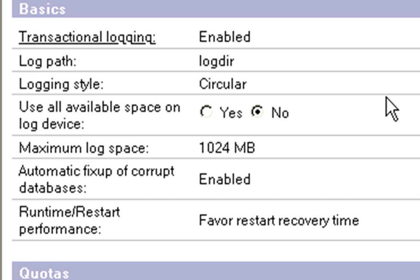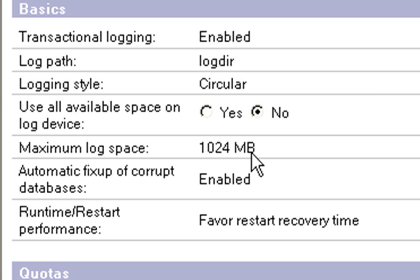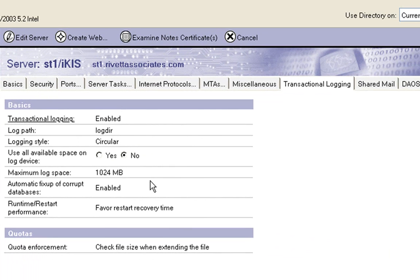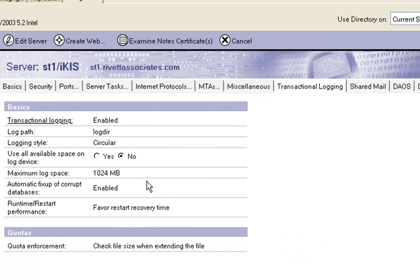I can say if I want it to use all the space available on the device, because in this case, I'm keeping it within my Lotus Domino data directory. I need to have room for the operating system to be able to function and all that kind of stuff. So, I've just said the maximum log space should be around about a gig. Obviously, the more databases and the busier your server is, you need to be able to give that as much space as possible.